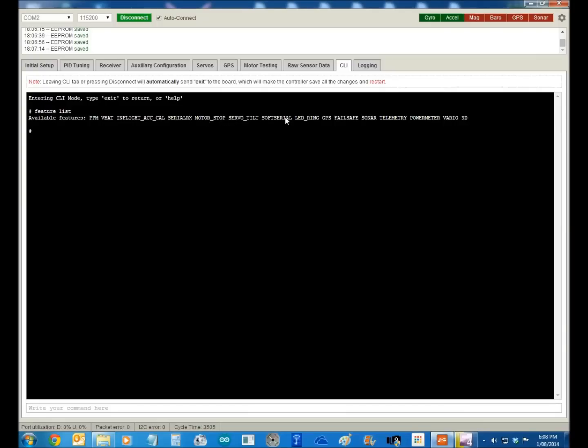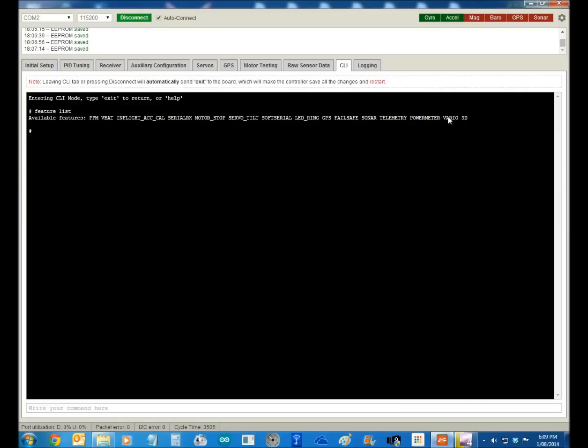Servo tilt is for your camera, soft serial I don't know what that means. Your LED ring is your light ring that you can put on these. Your GPS speaks for itself, fail safe, your sonar, telemetry, and power meter. Your Vario, which is your hub for your FrSky unit, where you can plug in all sorts of things, and 3D.